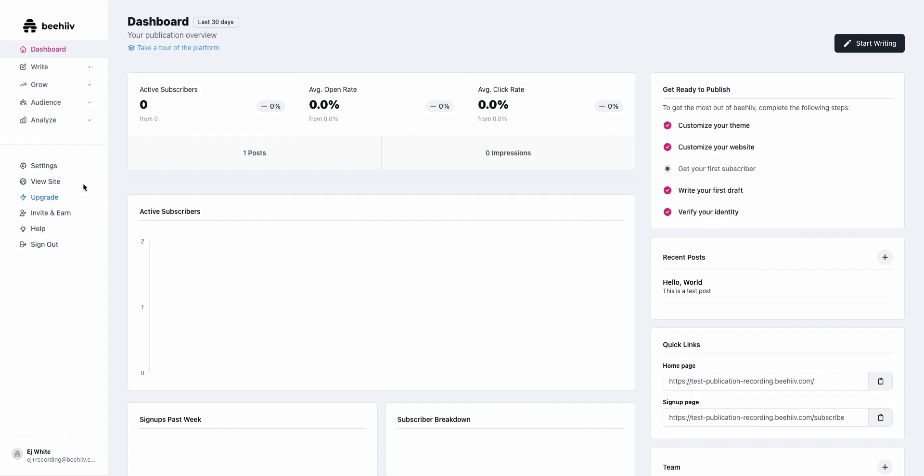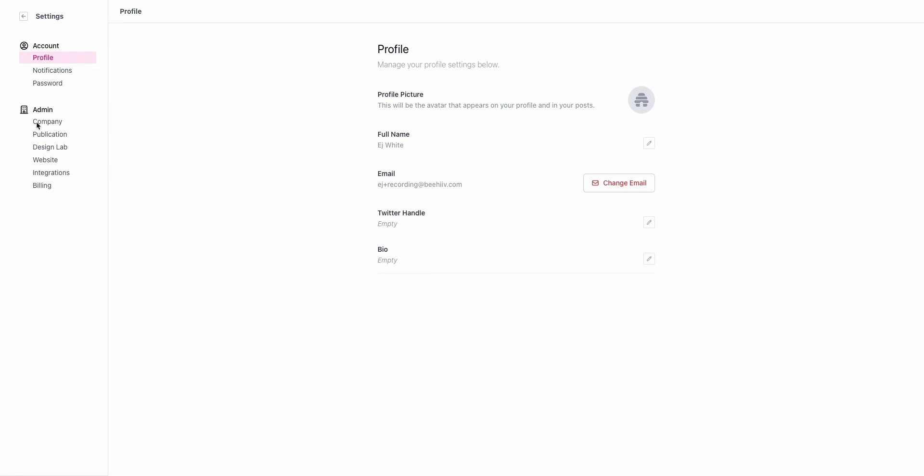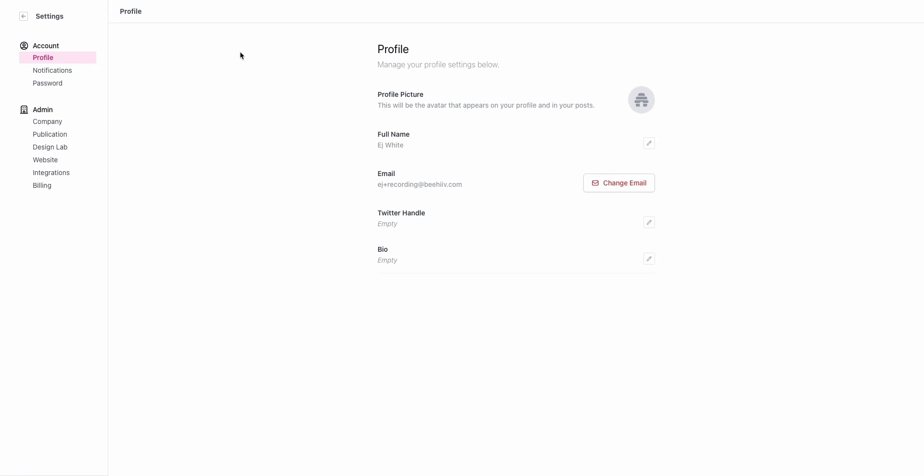Starting out, you're going to log into your Beehive account and navigate to settings. Under the settings you'll notice there's a sub-nav here that contains a bunch of different options. We're going to work from the top to the bottom, going into a little bit more detail than in the product walkthrough on what each of these settings does and how they affect your publication.